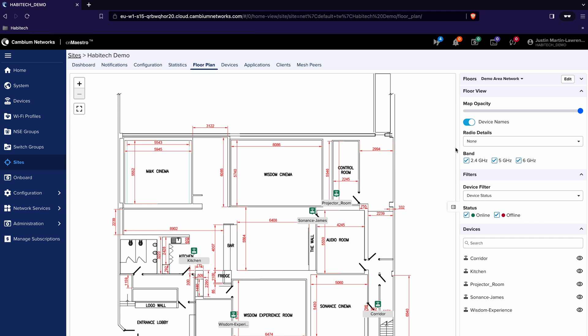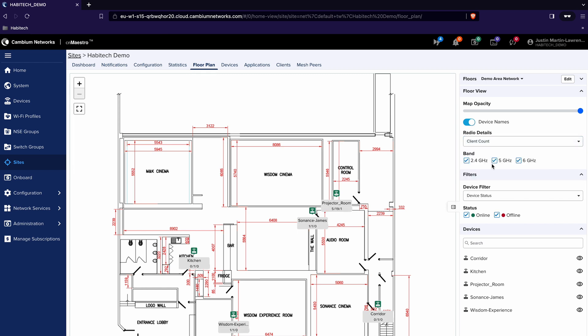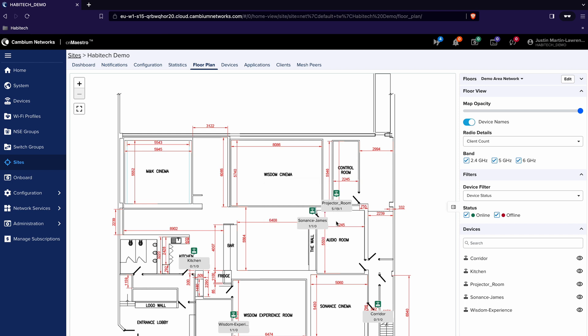So for example if I want to see how many clients are associated with whichever access points I can change radio details to client count and it tells me for example that the projector room access point has 5 2.4 clients, 19 5 clients and 1 6 gig client.